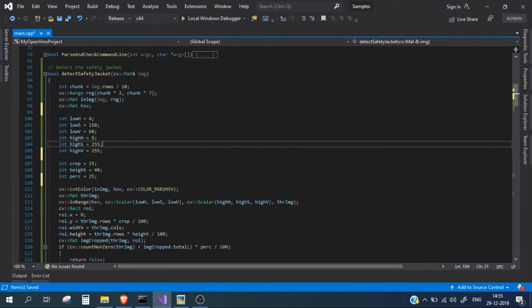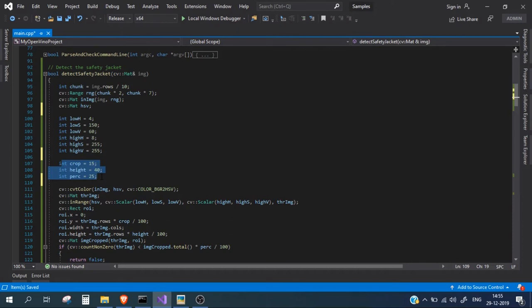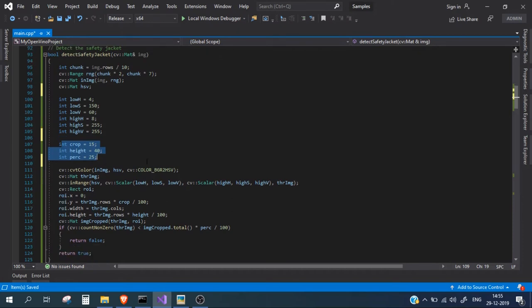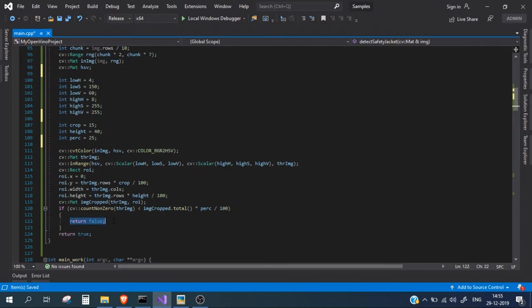Now after defining the high HSV and low HSV range, these are the three variables which are basically cropping the rectangular box, the bounding box of the person and after cropping the resulting image, the only resulting image comes is the jacket image. We then simply convert that image into HSV and then we simply check whether it falls under this HSV range or not. Once it falls we return true otherwise we return false.